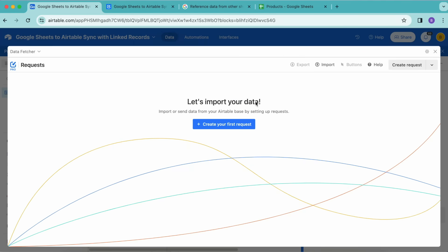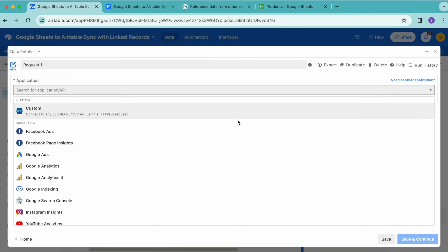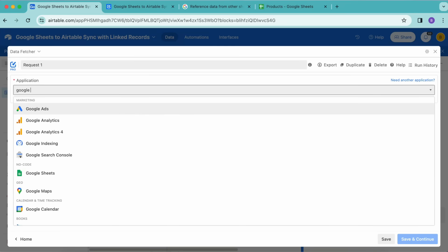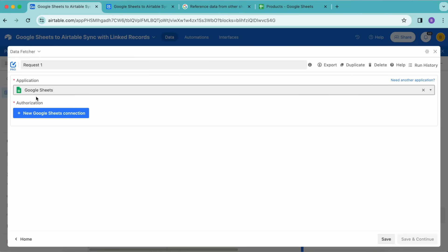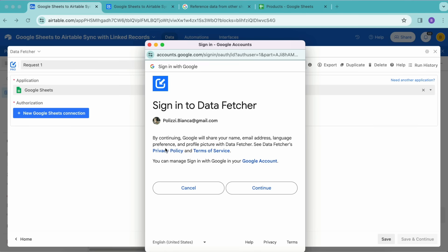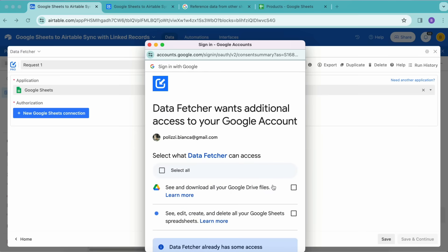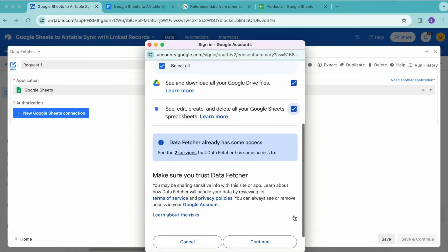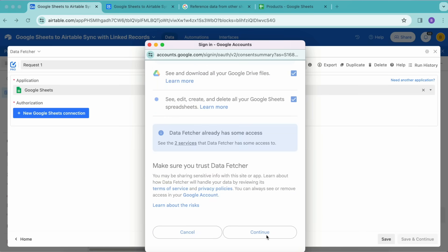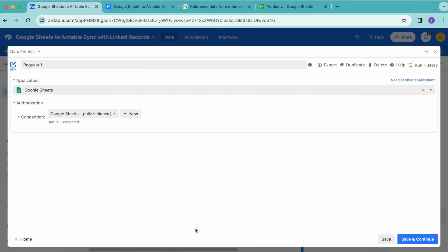The following will load, and you can either create a free Data Fetcher account or you can simply continue with Google. Now it's time to import our data. Select the big blue button Create Your First Request, and under Application we're going to search for Google Sheets. Now we will need to add a new authorization, so select New Google Sheets Connection.